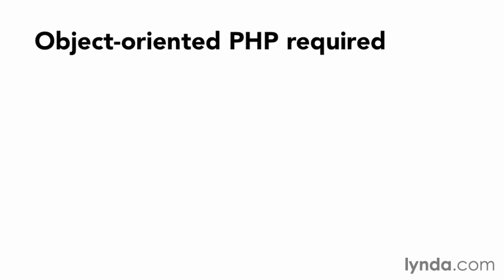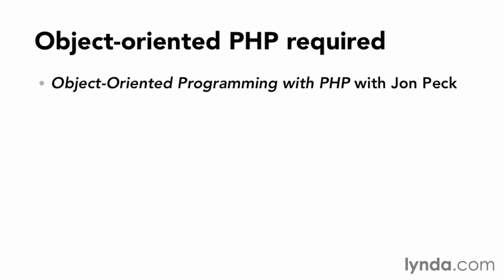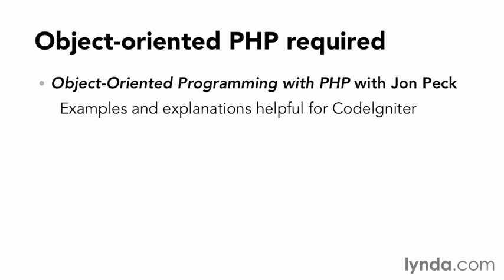Additionally, the use of object-oriented PHP is required for this course. If you're not familiar with it, check out Object Oriented Programming with PHP here in the lynda.com online training library. It'll include examples and explanations that should make CodeIgniter adoption much more seamless.